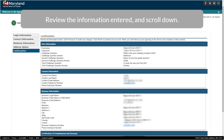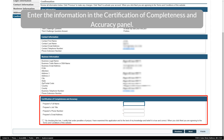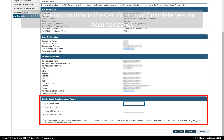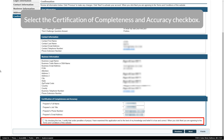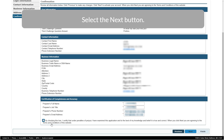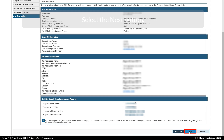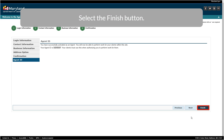Review the information entered and scroll down. Enter the information in the Certification of Completeness and Accuracy panel. Select the Certification of Completeness and Accuracy checkbox. Select the Next button. Select the Finish button.